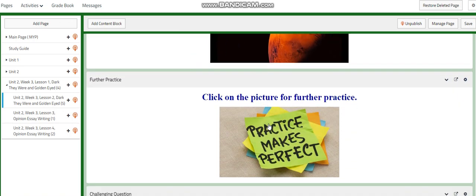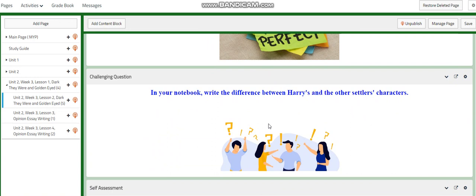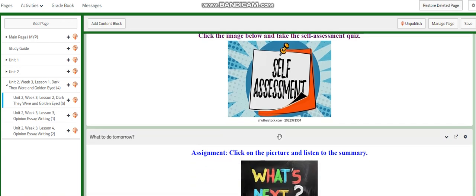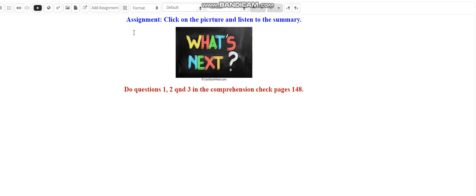Further practice will again be about character traits. For the challenging question, in your notebook you are going to write the difference between Harry's and other settlers' characters. There is a self-assessment that is a comprehension assessment about 'Dark They Were and Golden Eyes.' Then you are going to click on the picture, listen to the summary, and do questions one, two, and three in your comprehension check on page 148.